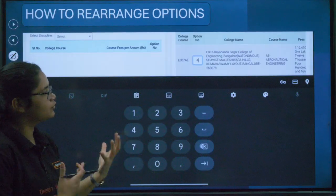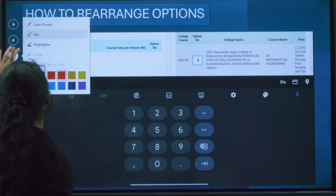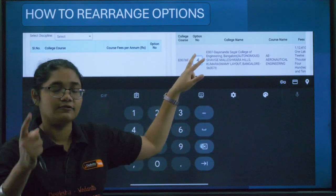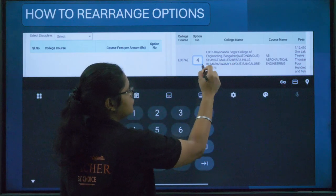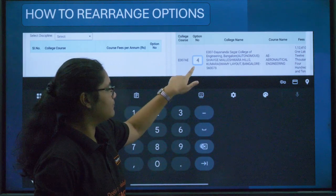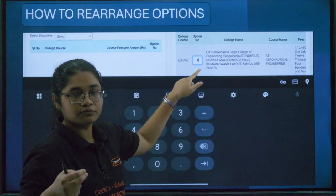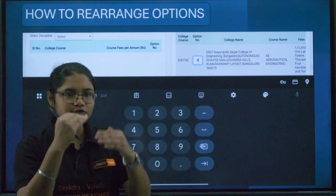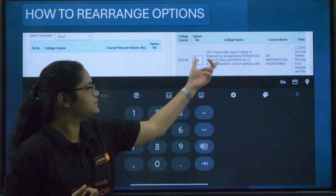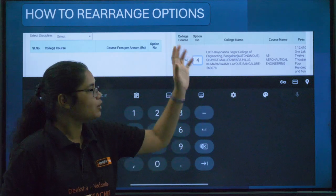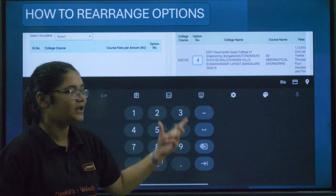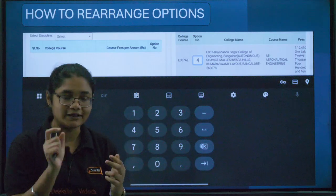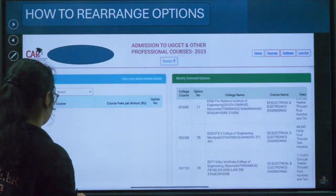Now let me show you how to rearrange options. Rearranging means changing the order of your options. For example, if the fourth option I want to make fifth, and the fifth I want to make fourth: click on the fourth option, a number pad opens, type five. Then go to the fifth option, click on it, type four. Then scroll down and click the Update button.